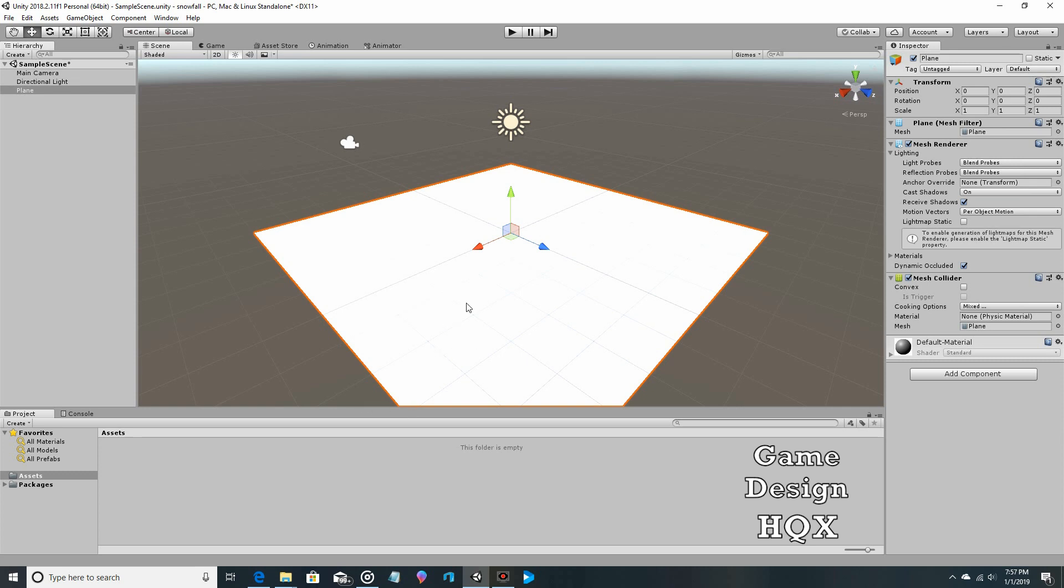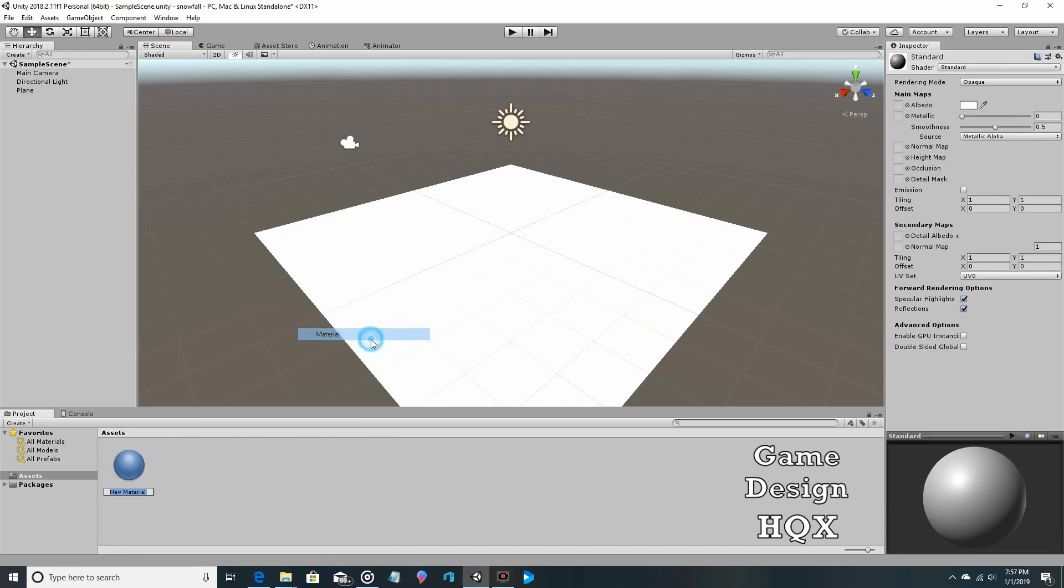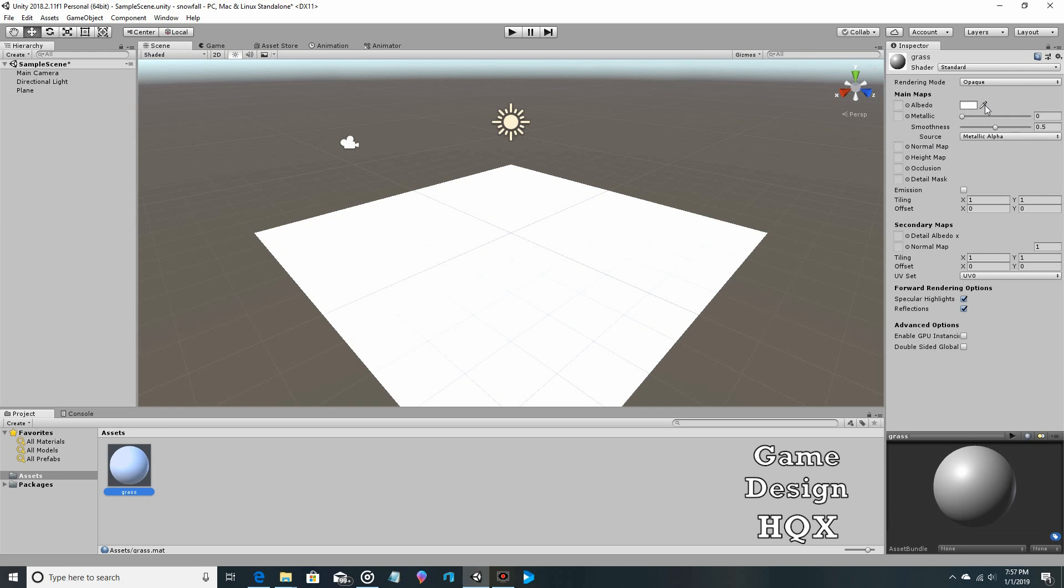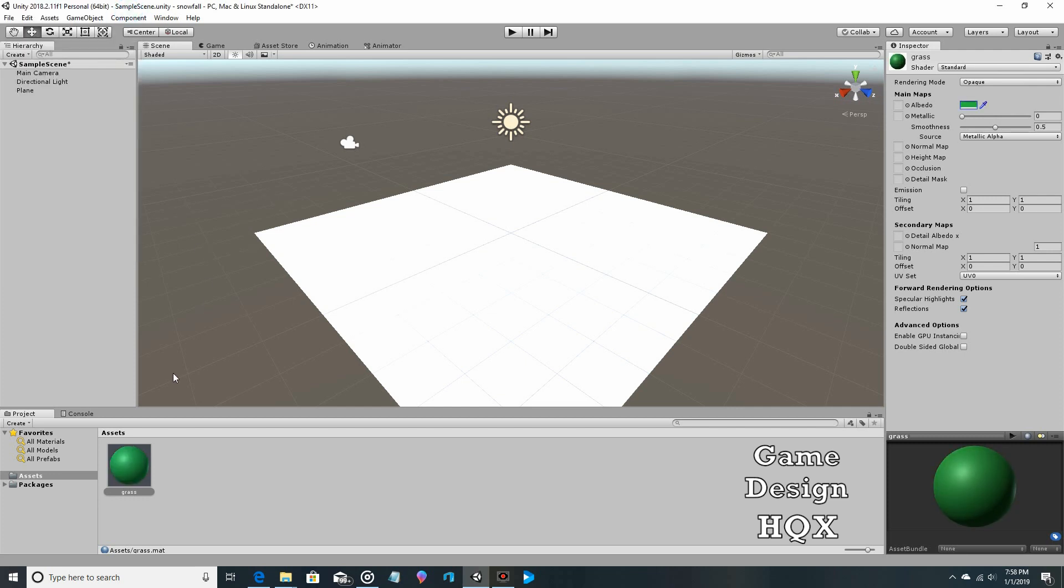Right-click in the asset area, choose create, and choose material. We'll call this grass. With the asset selected, you can come over to inspector and change some attributes. Click on the rectangle next to the eyedropper, which brings up the color picker. On the outside we choose green, and then on the inside we choose a darker green.